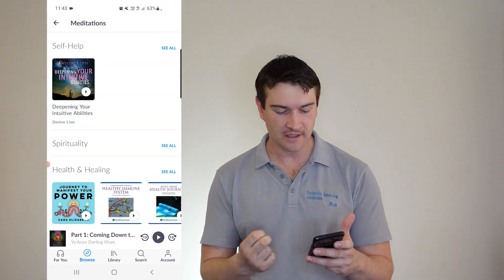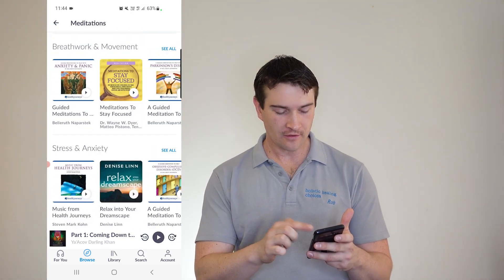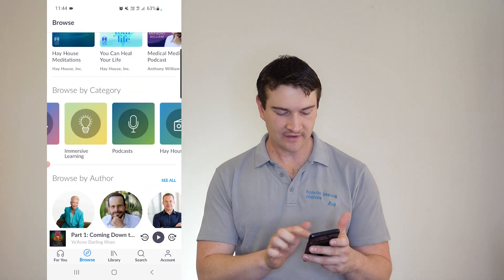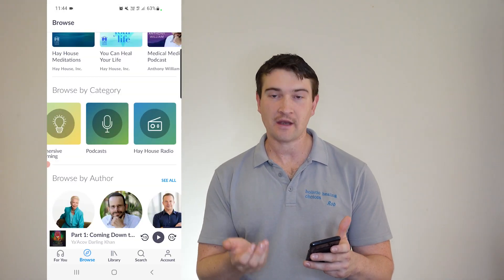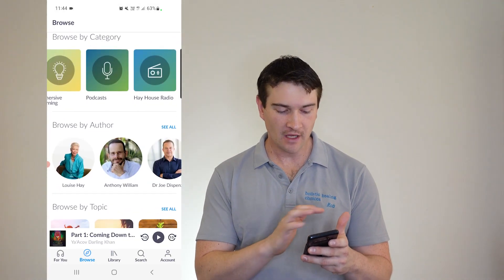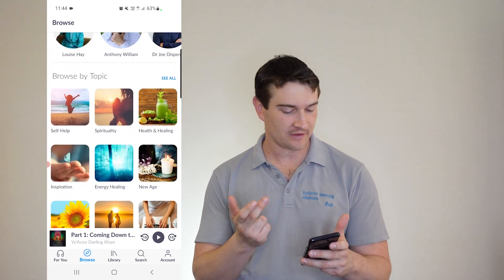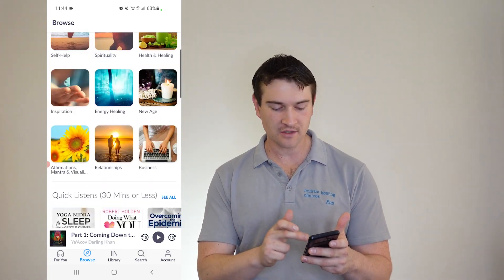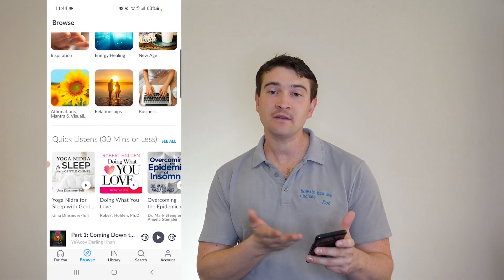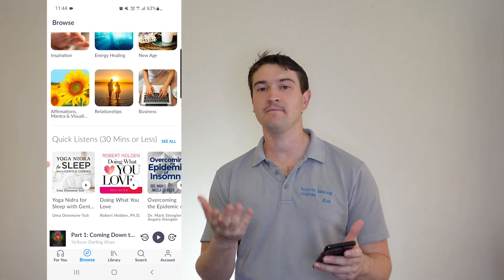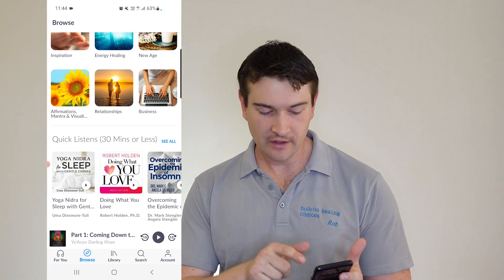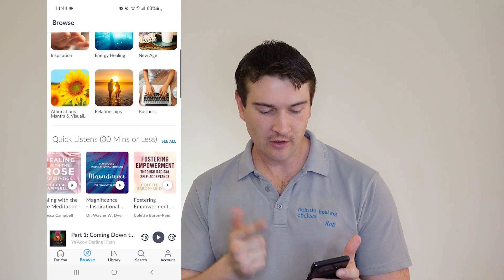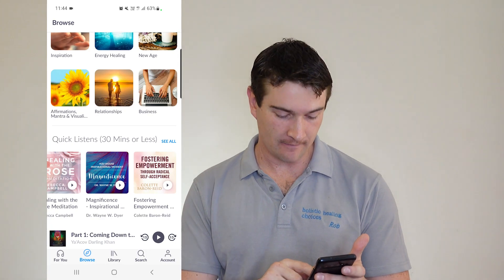And that's just in the books. And then you've got all different meditations as well to go through. Immersive learning, podcasts, and Hay House radio if you're interested in that. And you can browse by author, browse by topic that you're interested in. And a quick listen. So let's just say you have half an hour off or whatever. You want sleep, whatever else. They've got you covered with that.